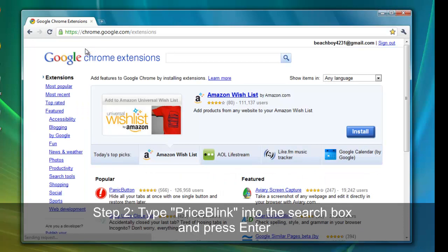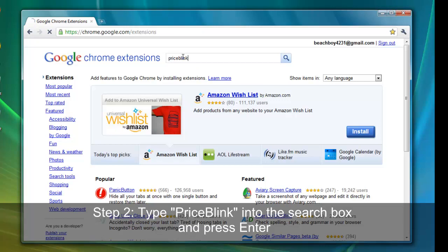Enter PriceBlink into the search box near the center top of the screen. Press Enter.